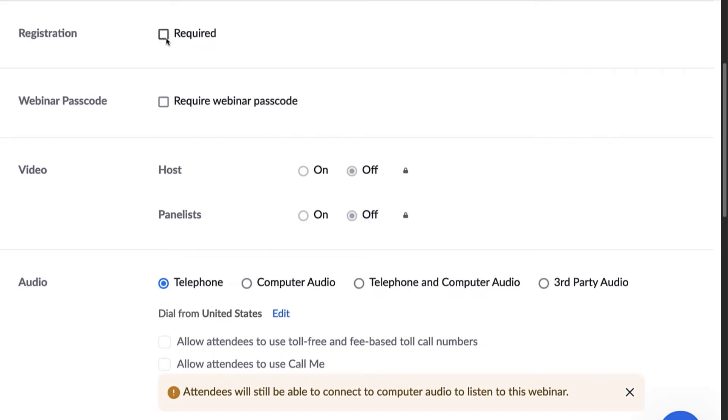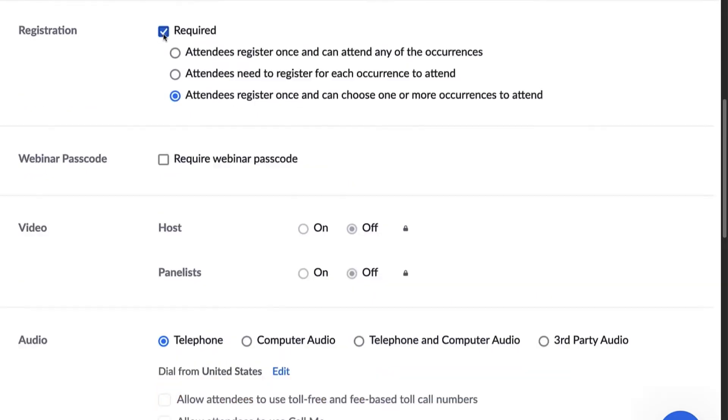If the webinar is recurring, you have a few options. You can require attendees to register once and attend any of the occurrences, register for each occurrence to attend, or register once and choose one or more occurrences to attend.